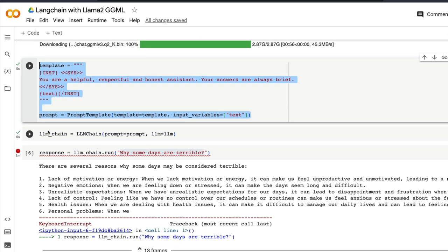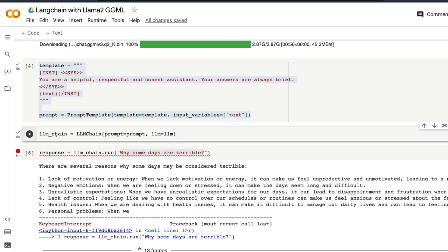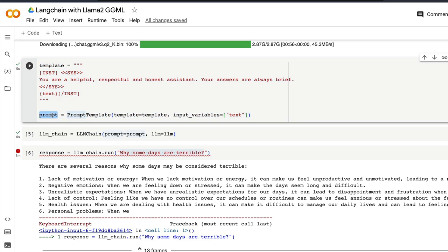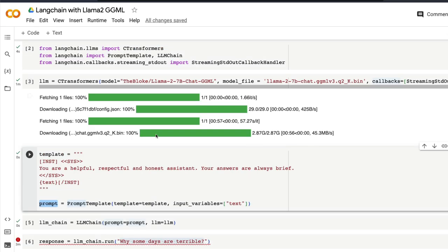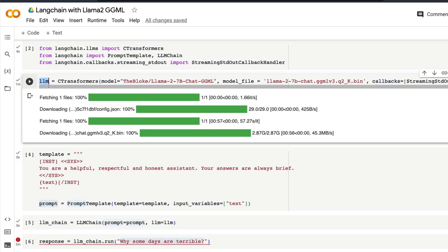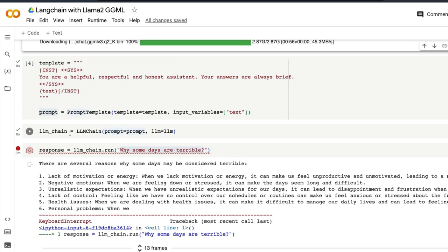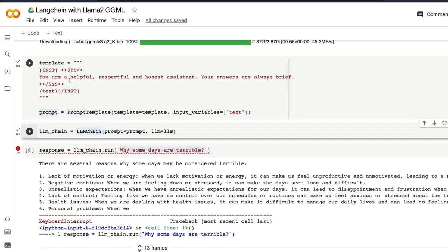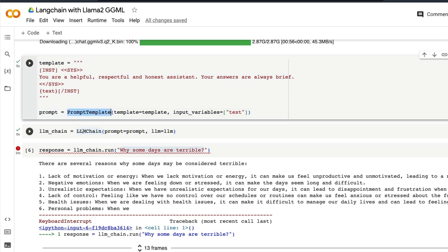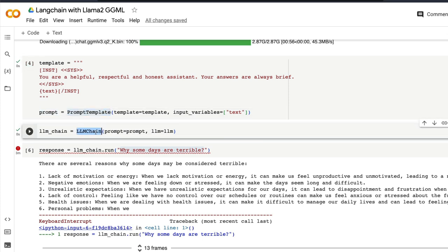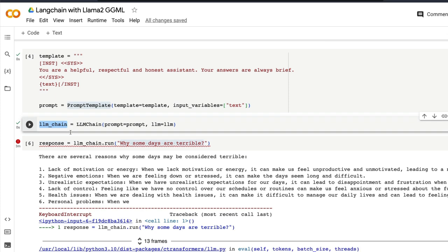The next thing that we're going to do is we're going to define an LLM chain and the LLM chain takes two arguments. One is the prompt that we just defined. The second one is LLM which we just created above. So we have got the prompt template ready. From that prompt template we have created the LLM chain. So our LLM chain is ready.